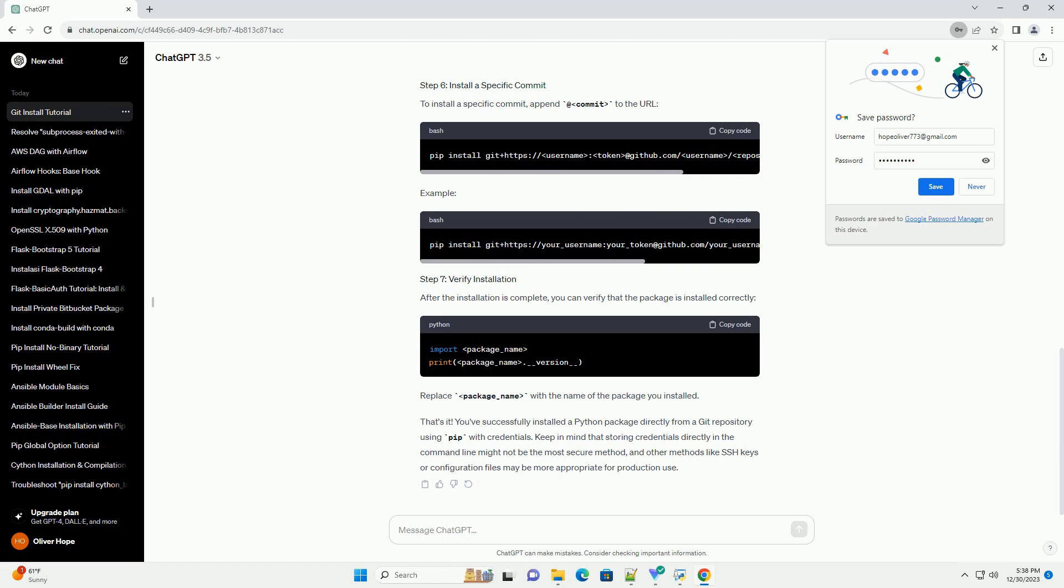To install a package from a private Git repository, you will need to generate a personal access token on the platform where your repository is hosted, for example GitHub, GitLab, or Bitbucket. Use the following syntax to install a package directly from a Git repository.